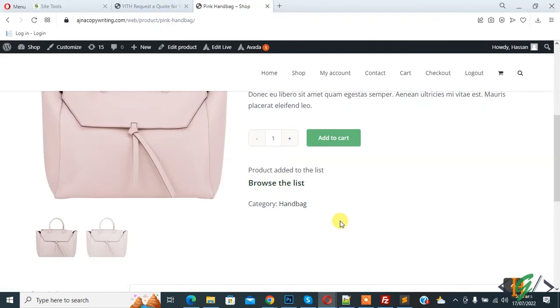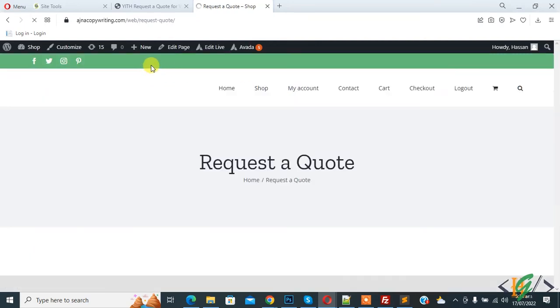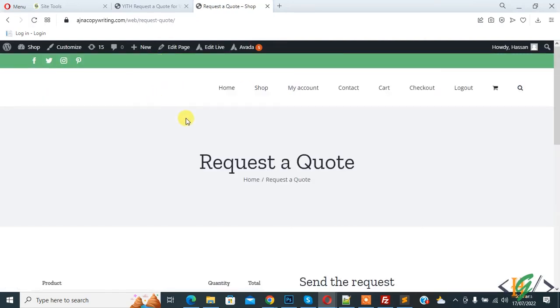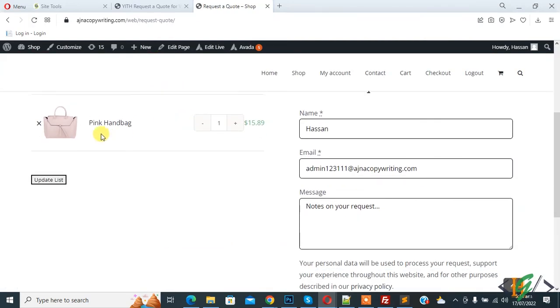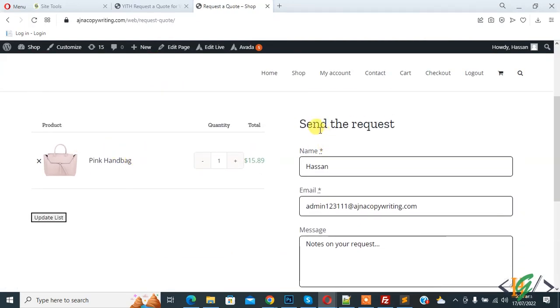Click on browse the list. It opens the request quote page. Here you see the product and send the request form.